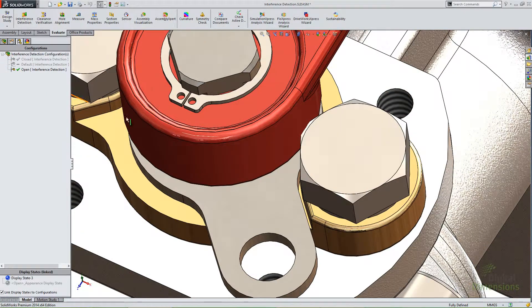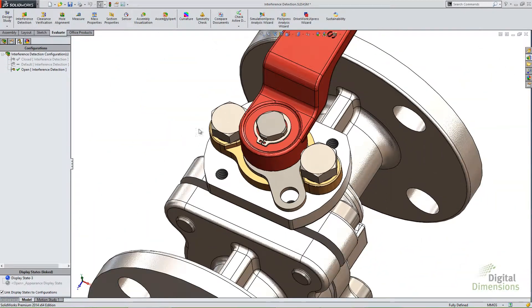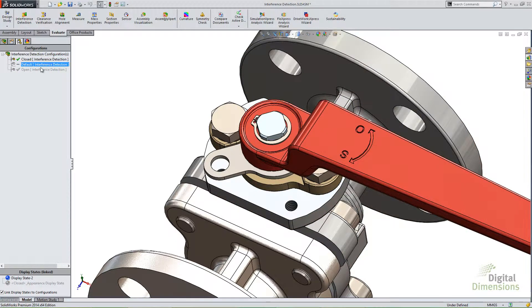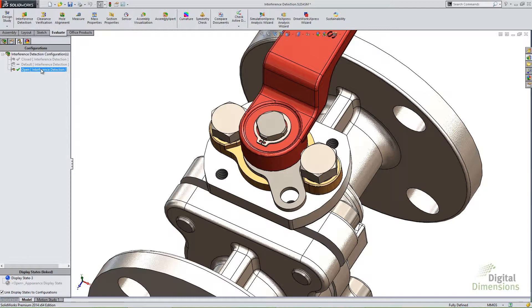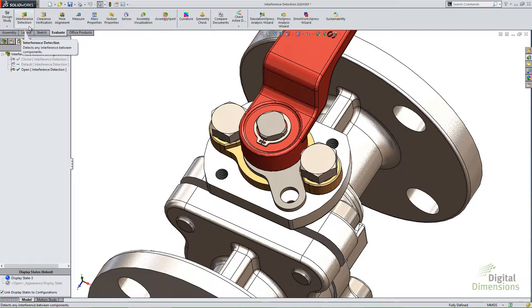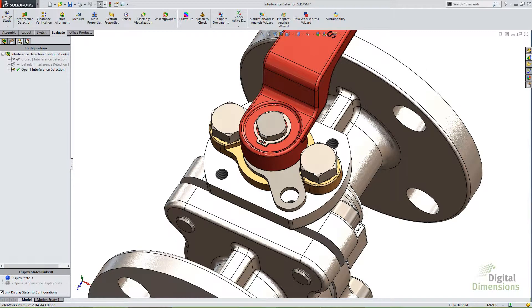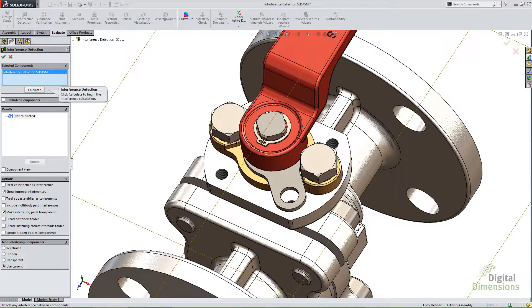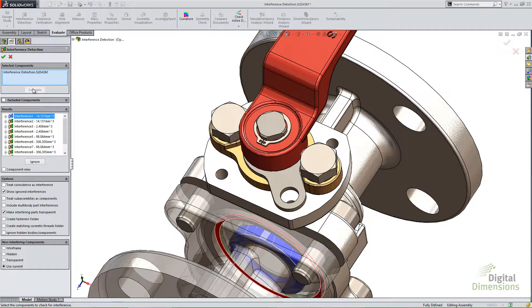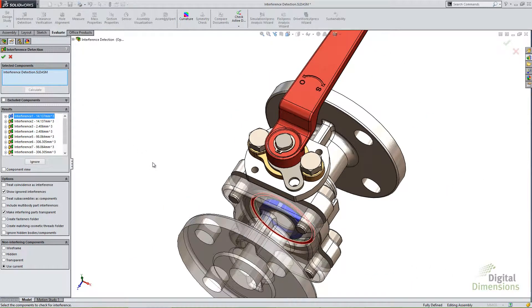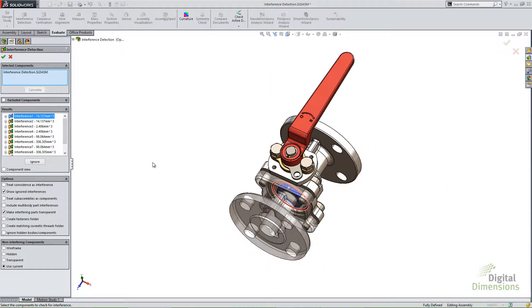Another one is when you have different configurations. So you see I have a closed and an open configuration for this particular valve. Just keep in mind, you're going to want to check multiple configurations. The interference detection tool only runs on what's active right there in the window in SOLIDWORKS. It doesn't check and go through all the configurations and run on those. So those are just a few things to the interference detection tool that you're going to want to remember or to keep an eye on that can sometimes still bite you, even though you've checked for interference detection.